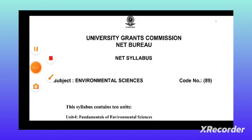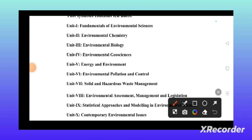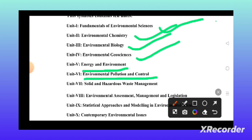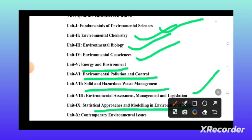Let's come to the syllabus of our subject. It has 10 units: Unit 1, fundamentals of environmental science; Unit 2, environmental chemistry; Unit 3, environmental biology; Unit 4, environmental geoscience; Unit 5, energy and environment; Unit 6, environmental pollution and control; Unit 7, solid and hazardous waste management; Unit 8, environmental assessment management and legislation; Unit 9, statistical approaches and modeling in environmental sciences; and Unit 10, contemporary environmental issues.